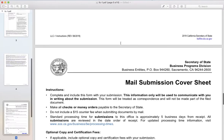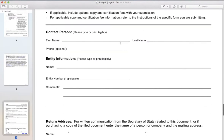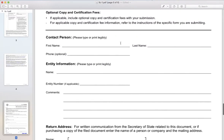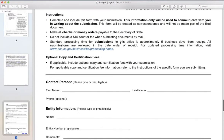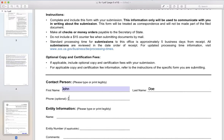For this video, let's jump right to the Mail Submission Cover Sheet. This sheet is providing information to the Secretary of State for certified copies or any kind of communication regarding this submission. Let's go ahead and get your name first — last name — and phone number.